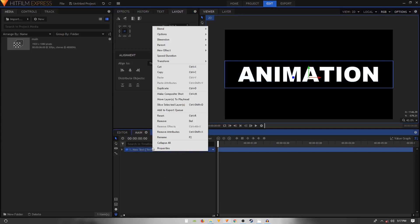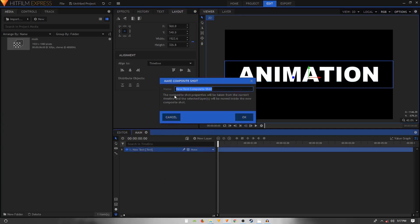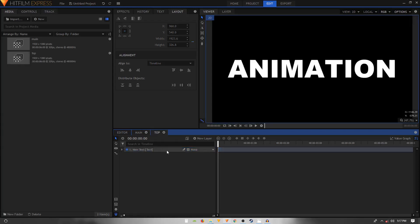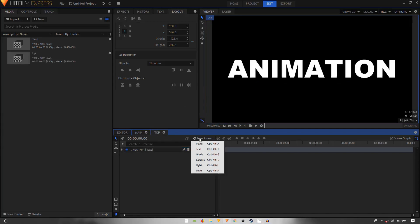Right-click on this layer, click Make Composite Shot, and call it 'top'. Click OK. Now inside our 'top' composite shot, we need to do a few things.